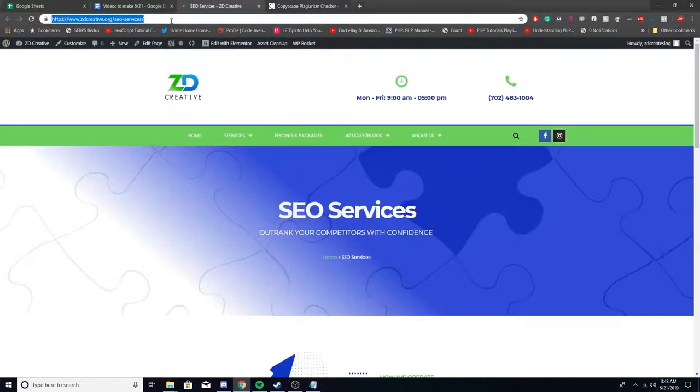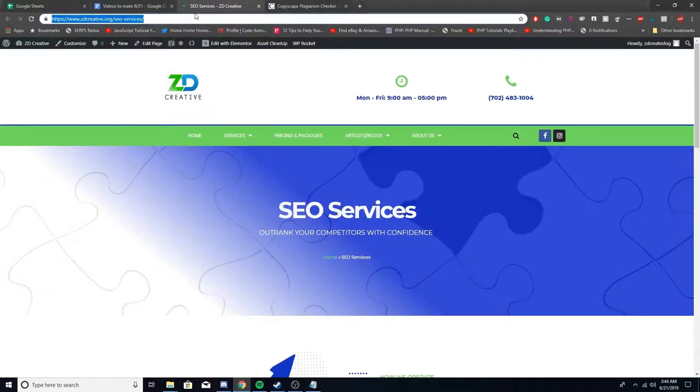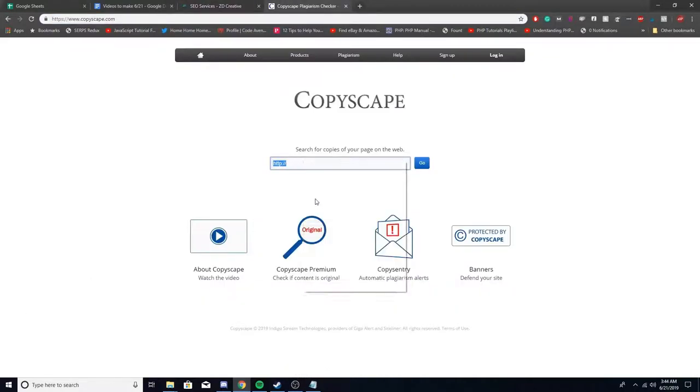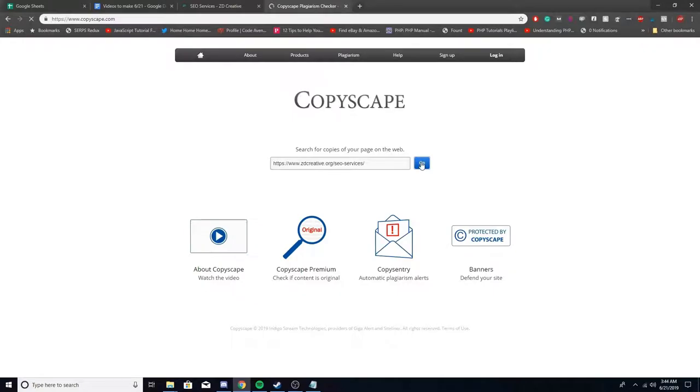I'm just going to take out one URL, for example, SEO services, paste this right here and it's going to scrape it and check.